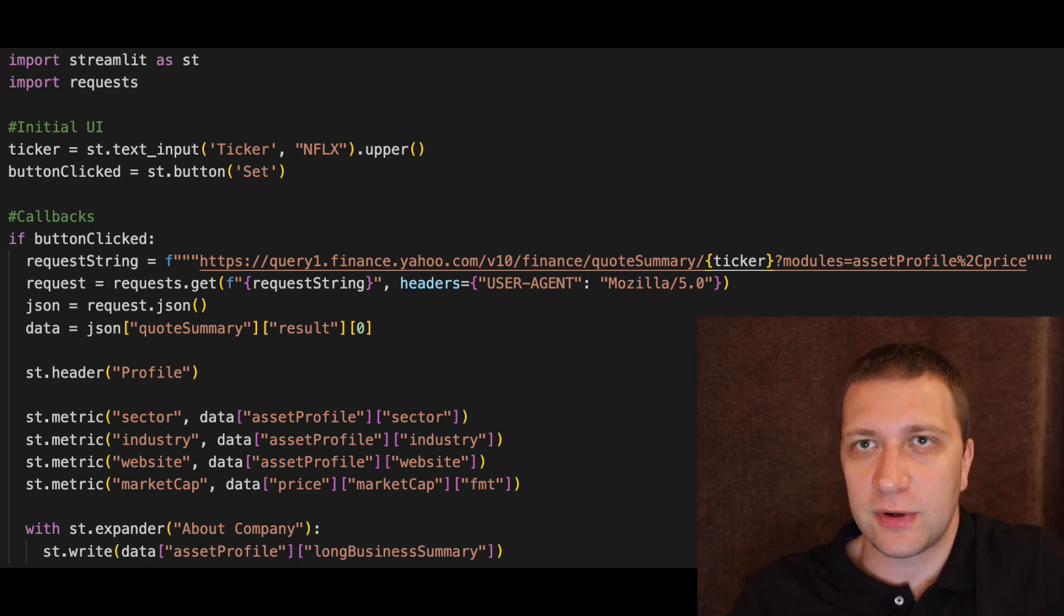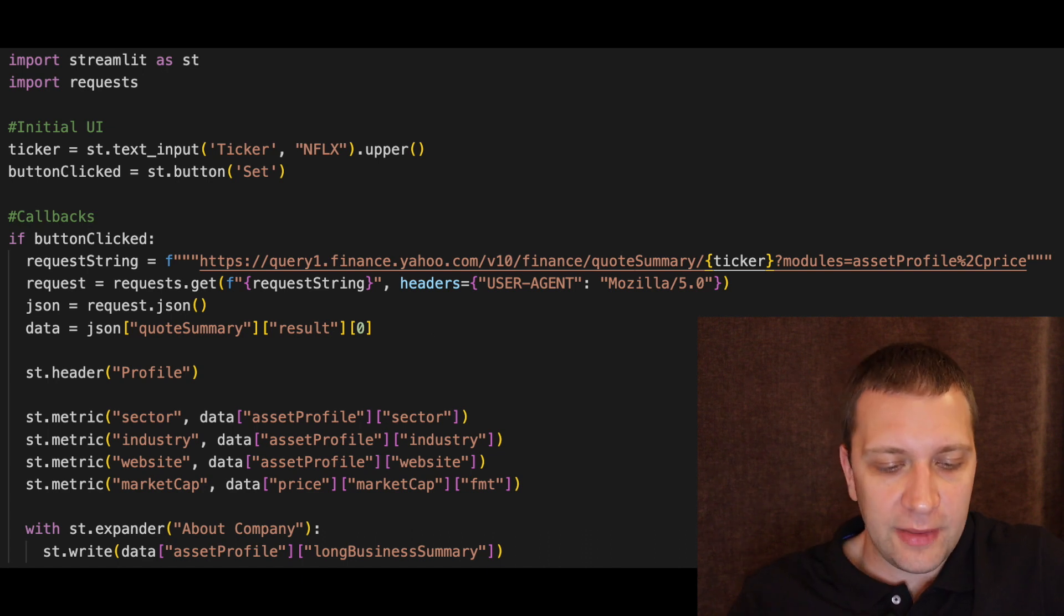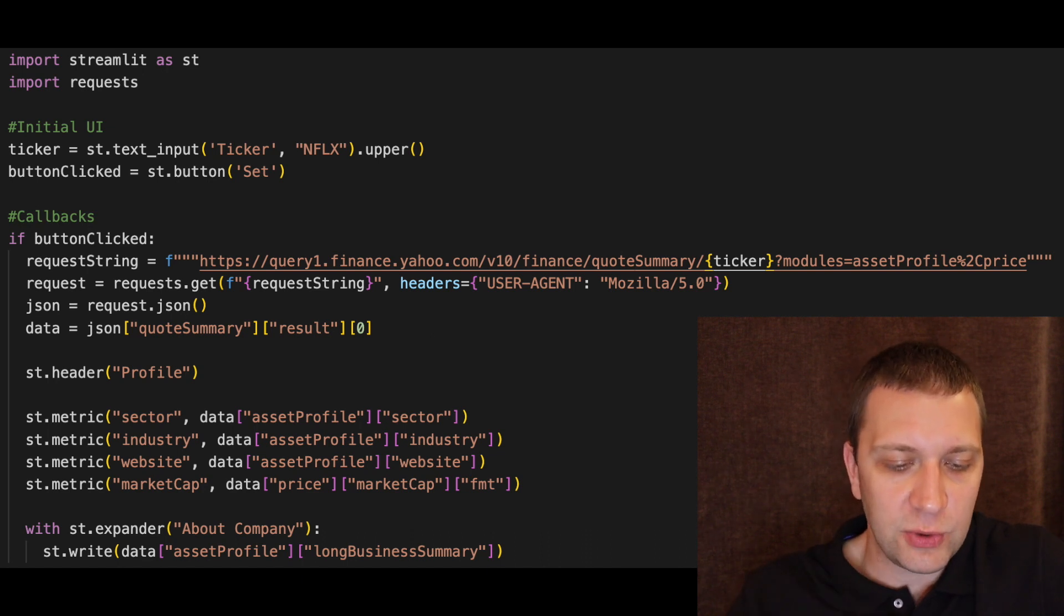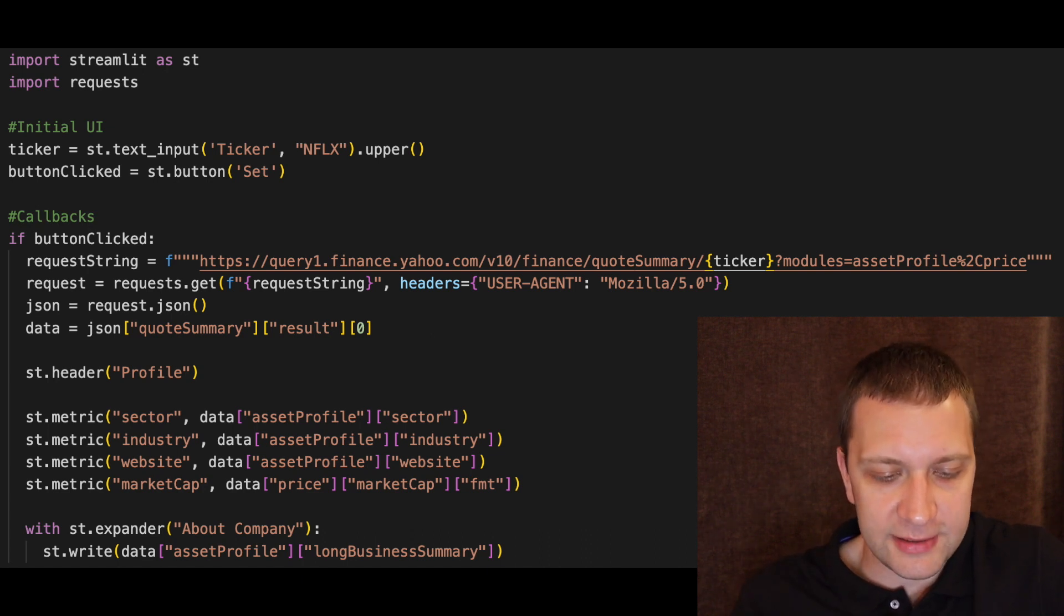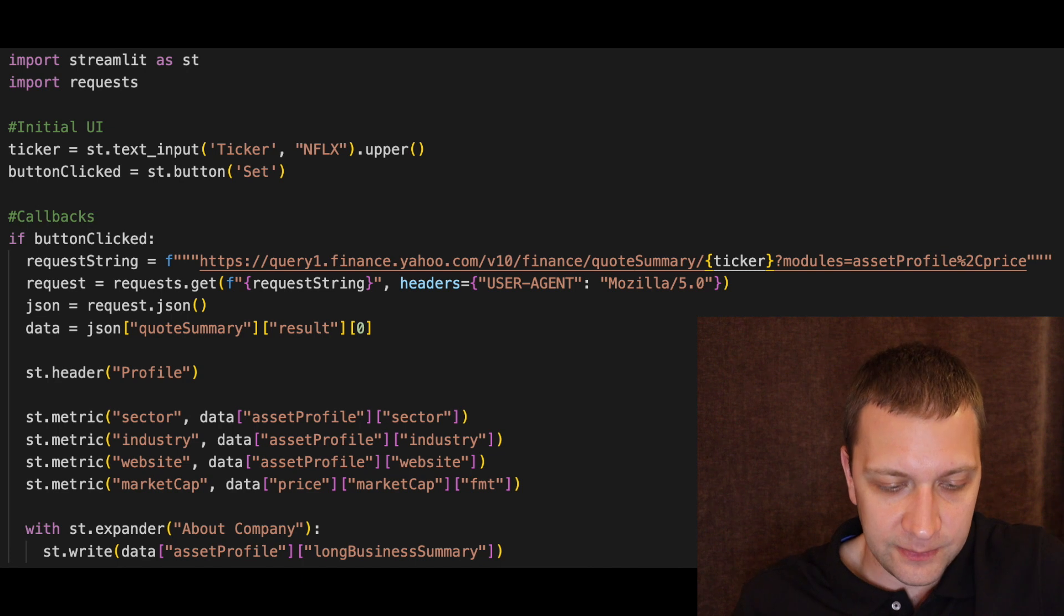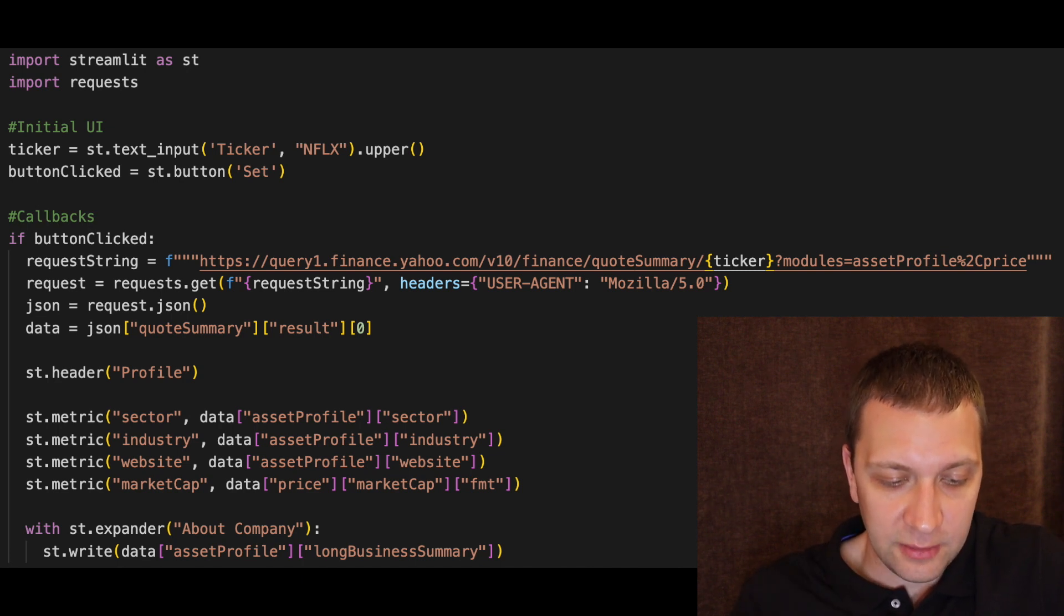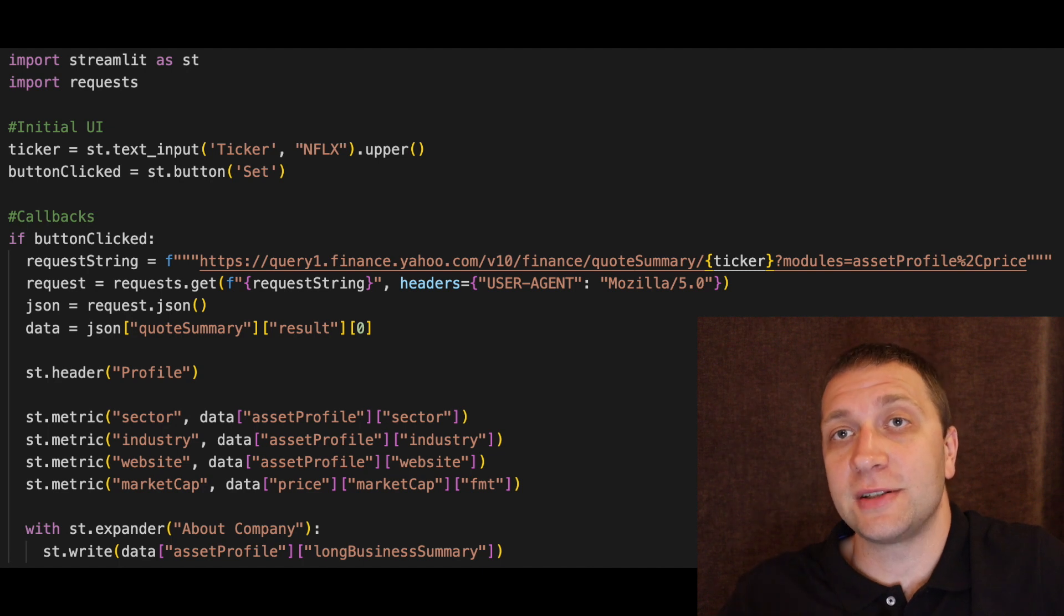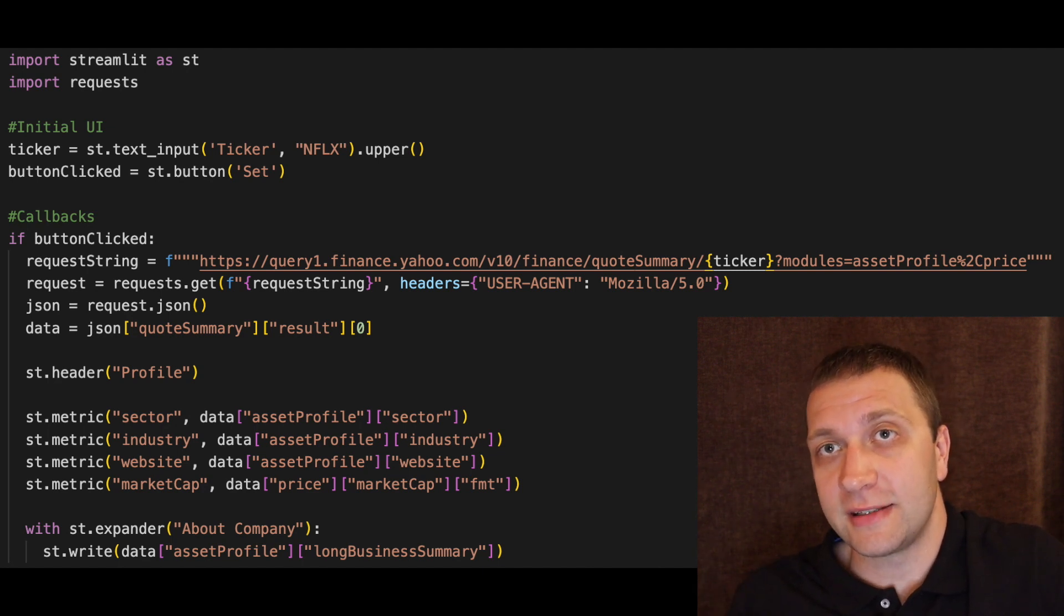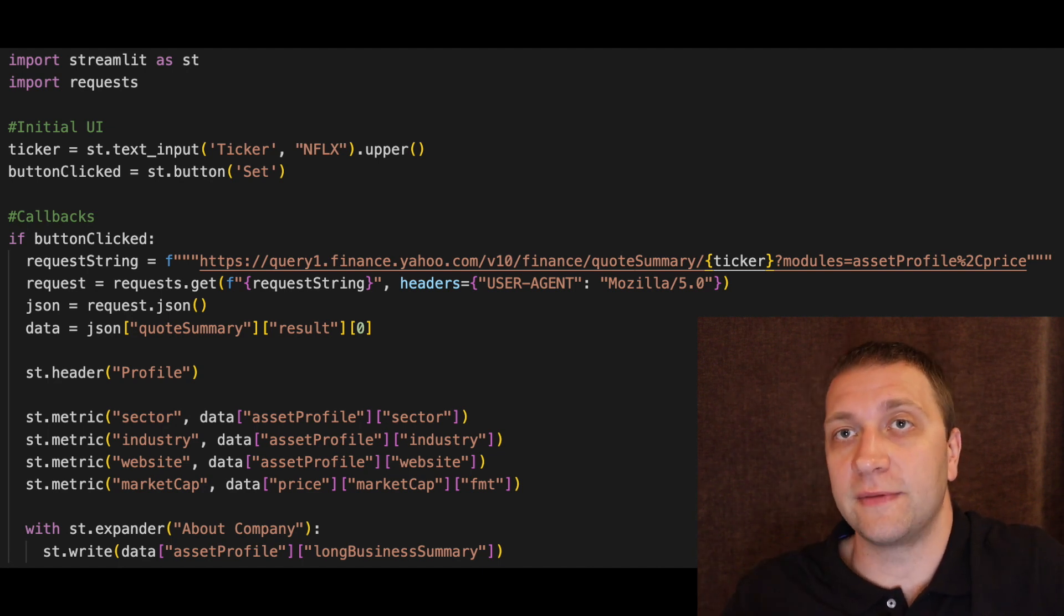So first we will build the UI. There are only two UI elements. TextInput and the button. So we hold the textInput in the ticker variable. And the result of the button clicked in the button clicked variable.